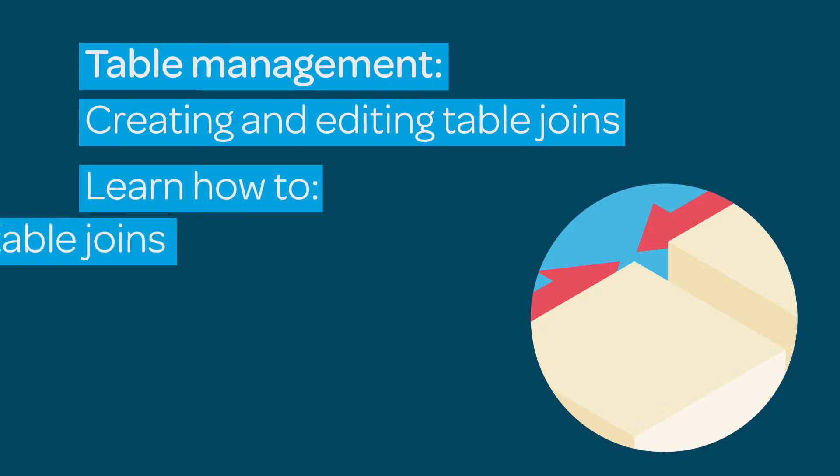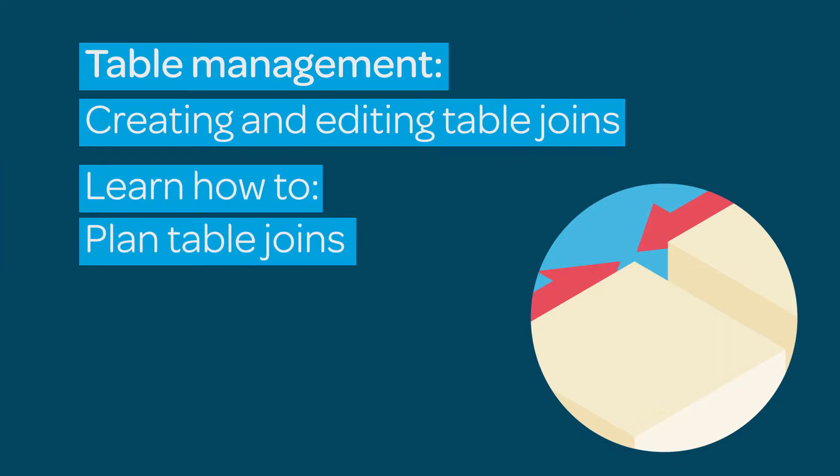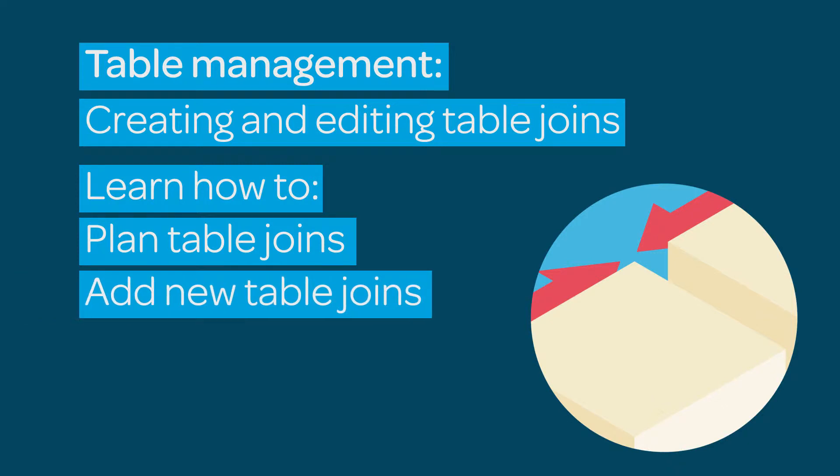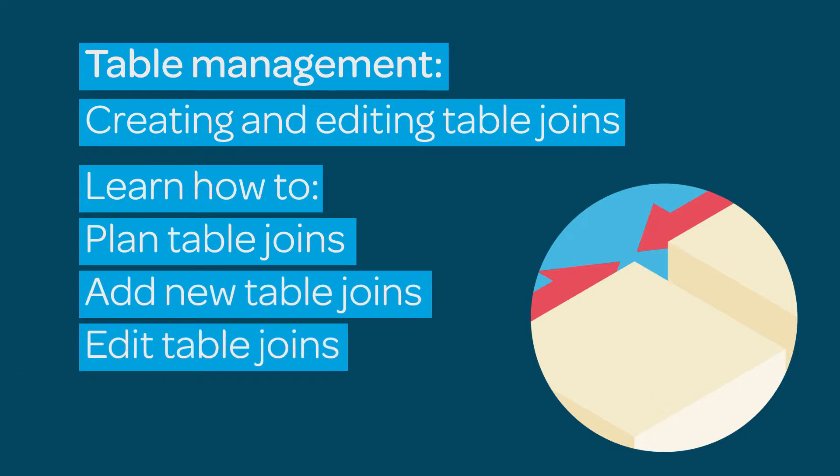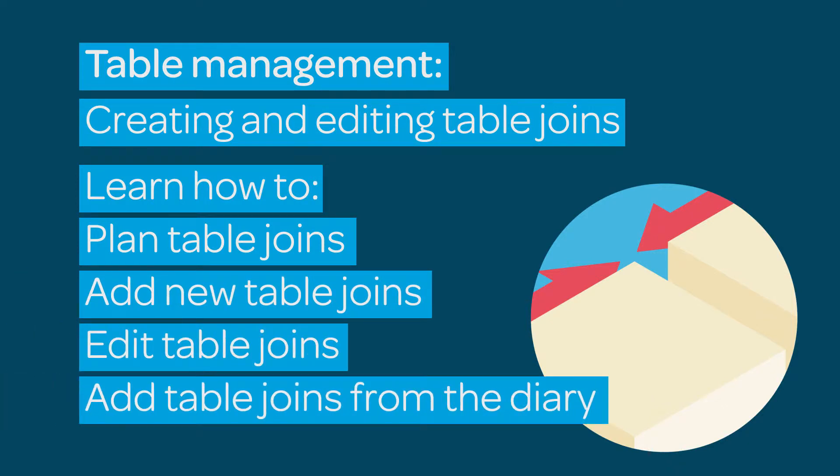This tutorial will show you how to plan out your table joins, add new table joins, edit existing table joins, and add table joins on the fly.